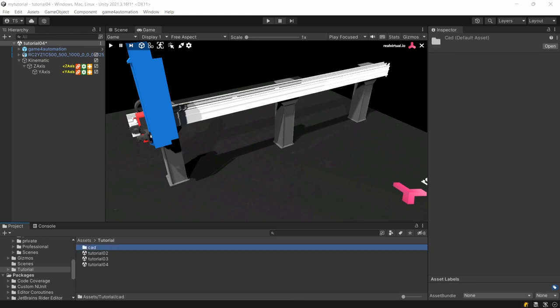You can rearrange your project structure every time you need to do this and you should always keep it clear and organized. And don't worry, you can change the location of the files without destroying any of the relations to the components in your scene.